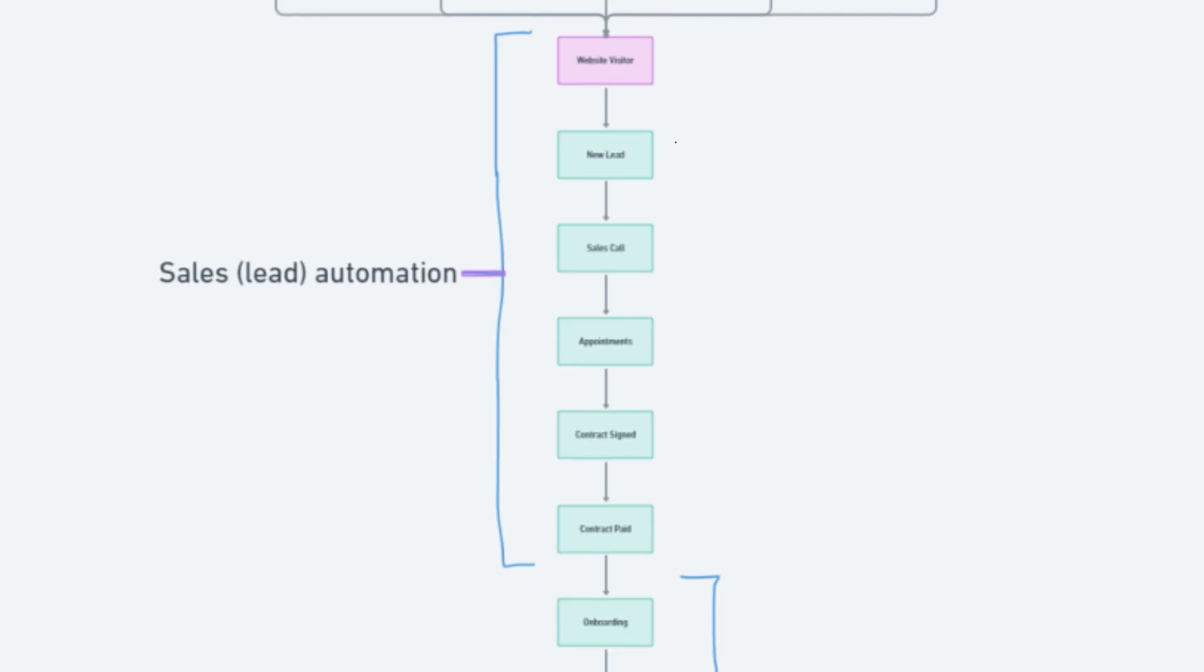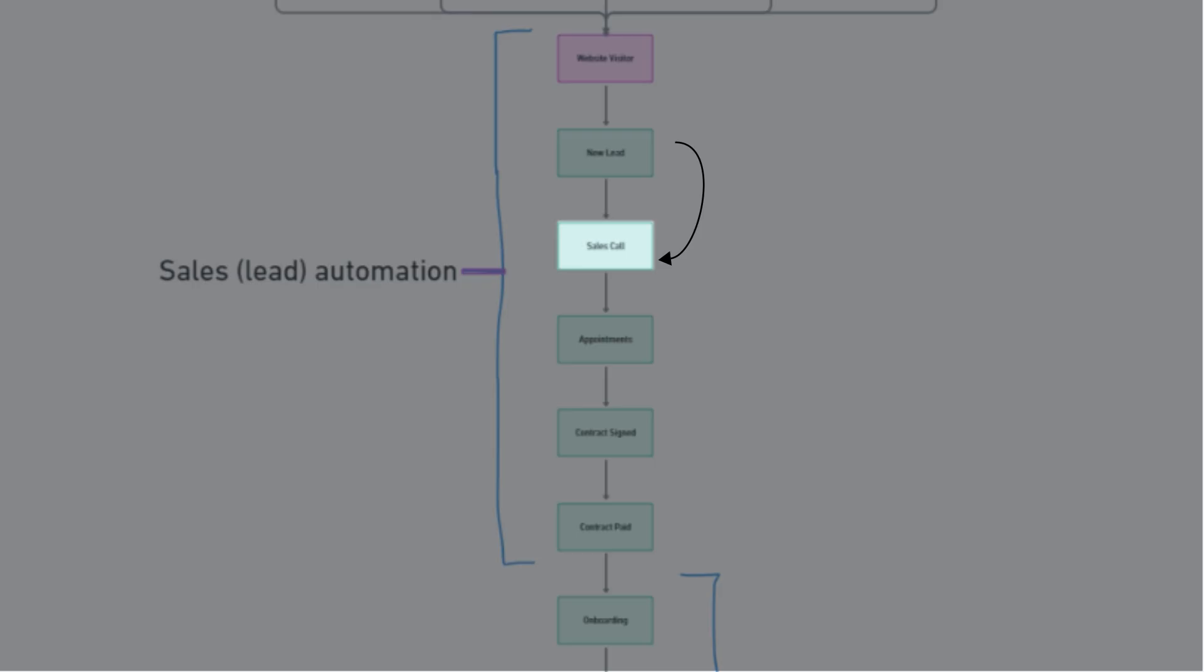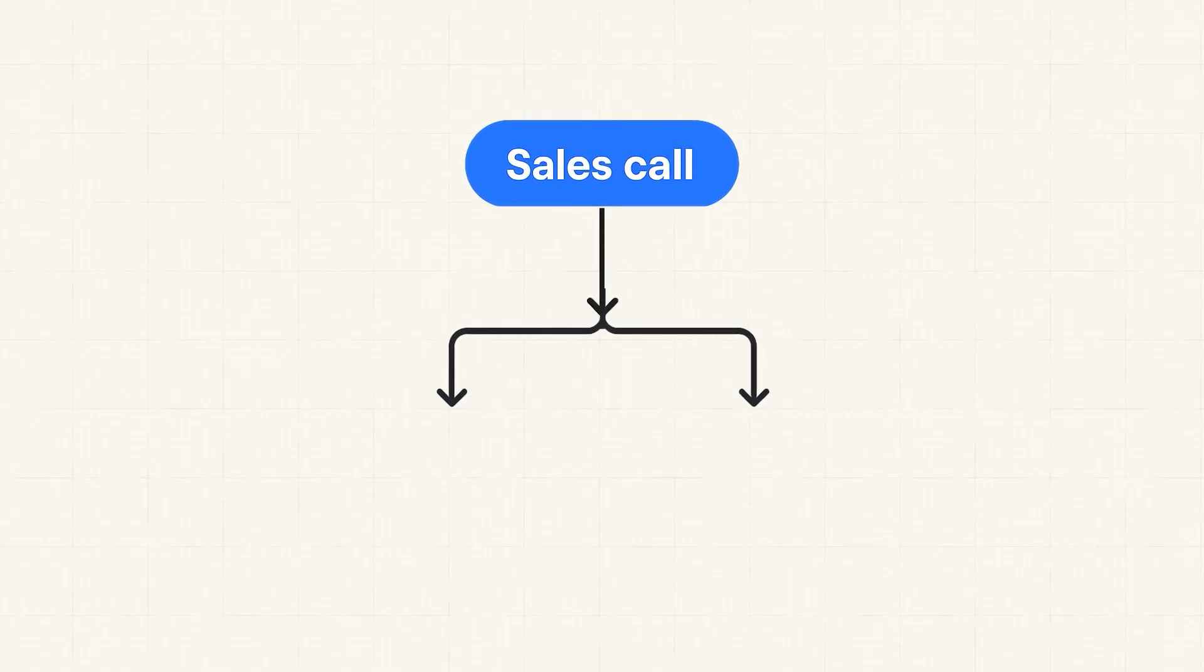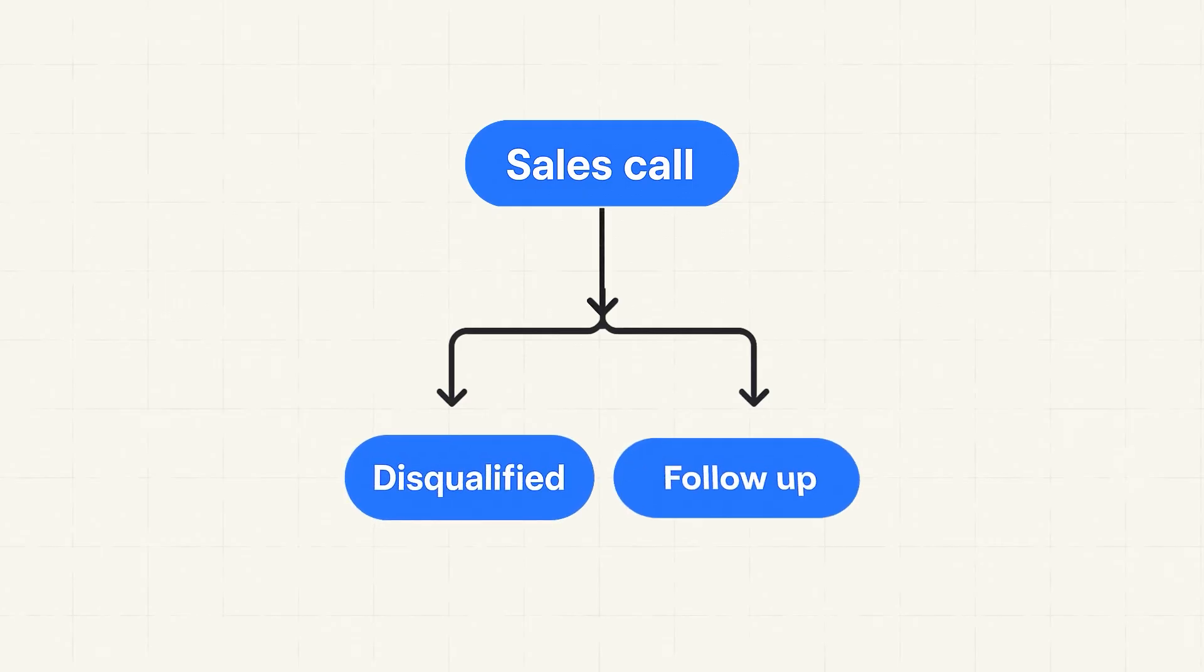The next stage is the sales call, and usually there's two outcomes on a sales call. At least in my last business, we would either disqualify the lead because they just weren't a good fit, or we'd need a follow-up call booked because almost nobody that we talked to on the initial sales call actually closed on that call.